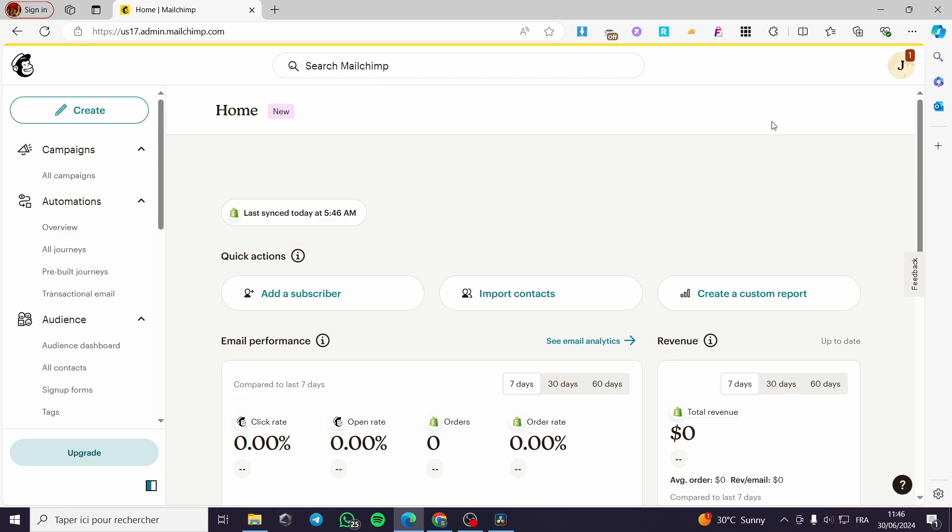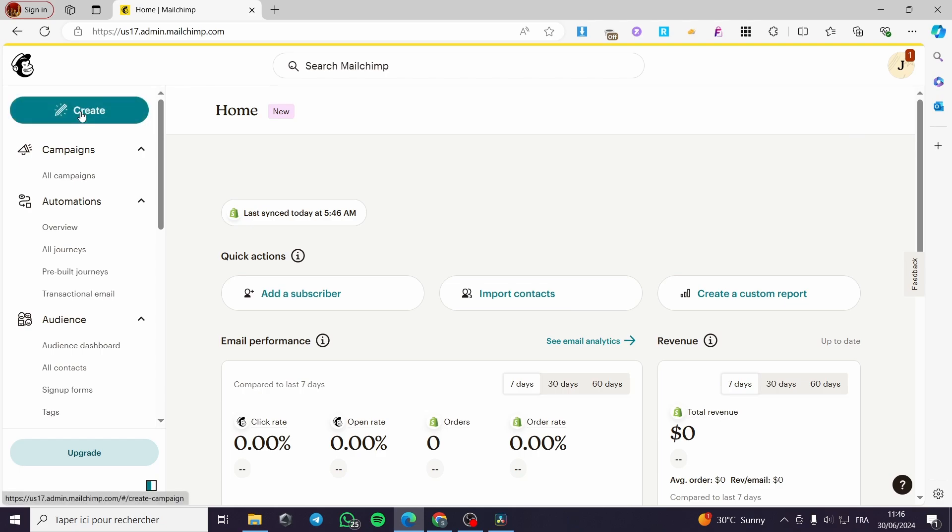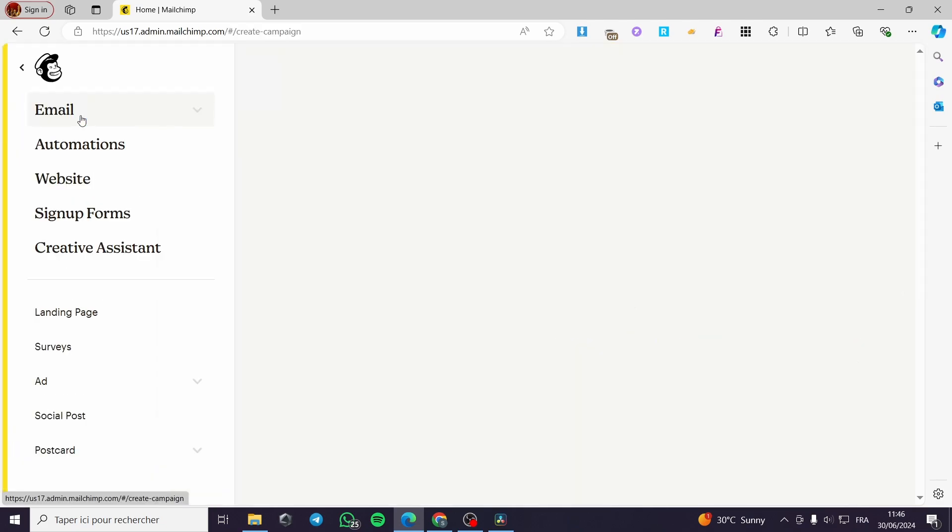The first step is to go to MailChimp.com and sign in for an account. If you don't have an account, sign up—it's very easy. Right here we have the dashboard. Go ahead to create emails.